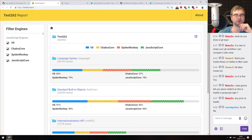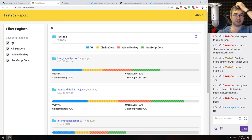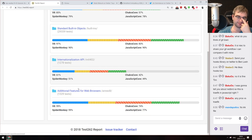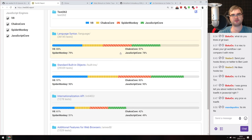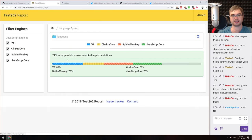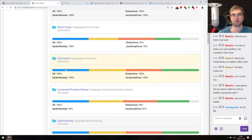Next is Test262 reports — an official thing from the ECMAScript committee tracking the implementation of JavaScript language features across JavaScript engines. On the left are the four current engines: V8, ChakraCore, SpiderMonkey, and JavaScriptCore. On the right are categories defined by the ECMAScript spec: language syntax, standard built-in objects, internationalization API, and additional features for web browsers, with percentages supported by each engine. Interestingly, none of the engines actually reach 100% in any category — the closest is 99% in additional features for web browsers. Having an official place that tracks spec implementation is really cool.